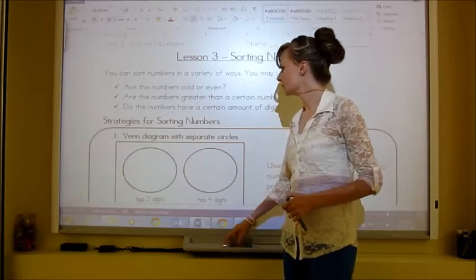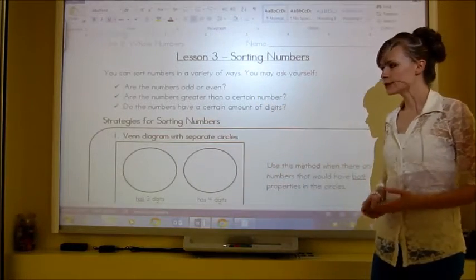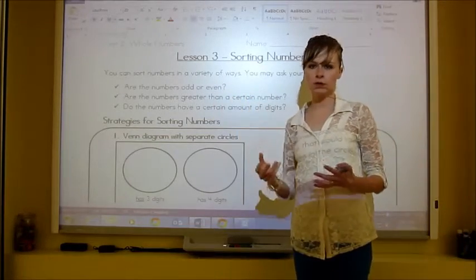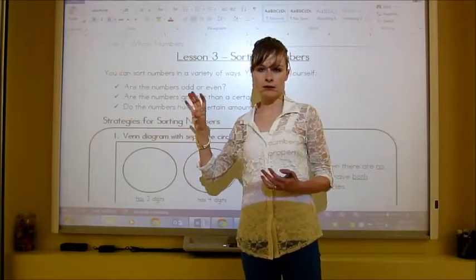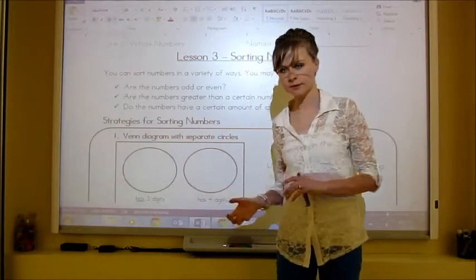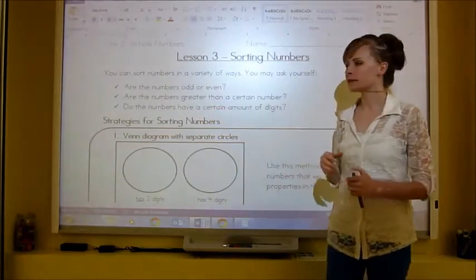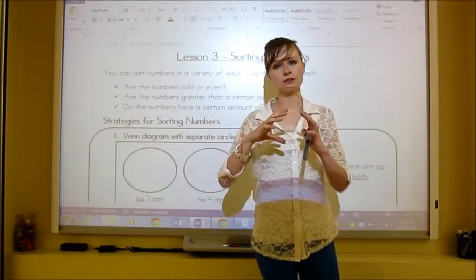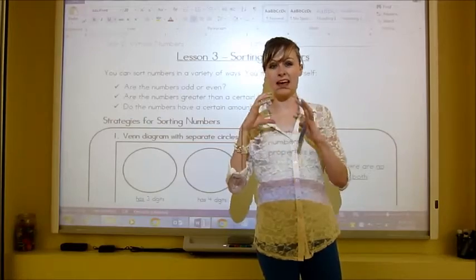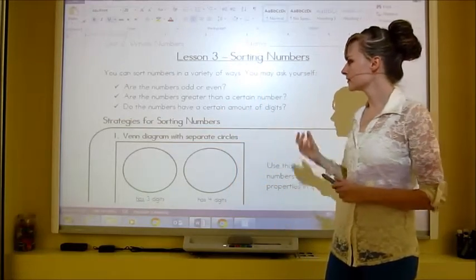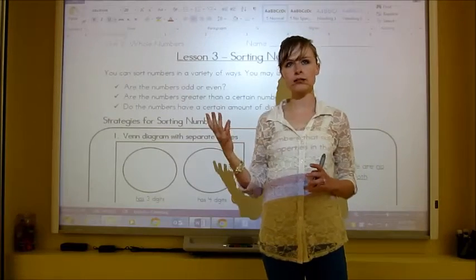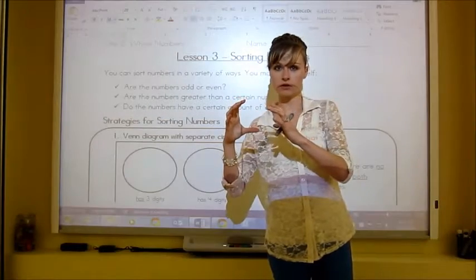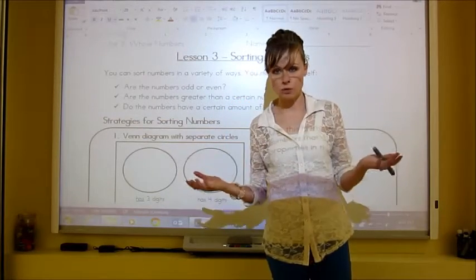Turning to your lesson handout now: you can sort numbers in a variety of ways. You might ask yourself — are the numbers odd or even? You could also look at whether a number is greater than a certain value, like 100. Or you might sort by the number of digits, such as placing all four-digit numbers in one circle.